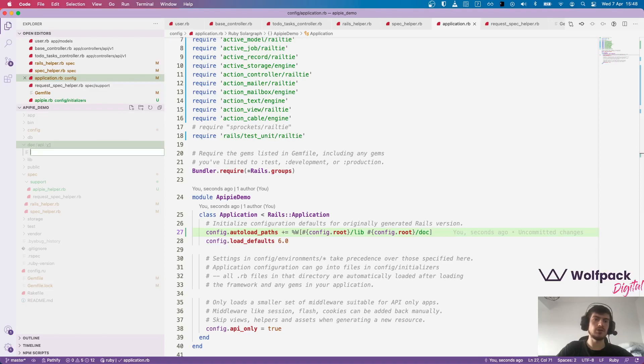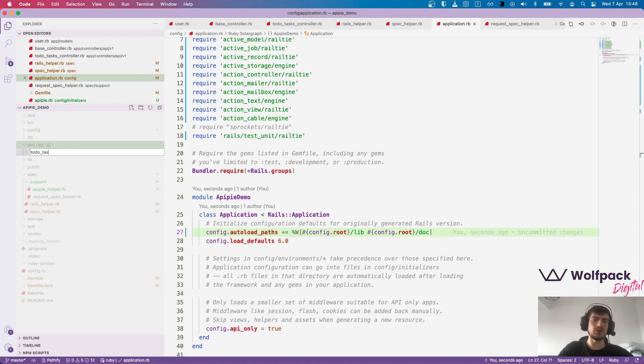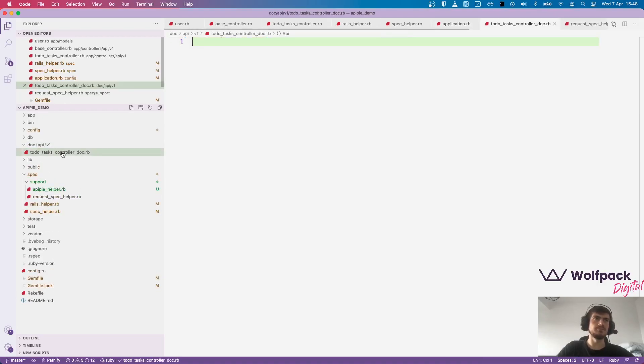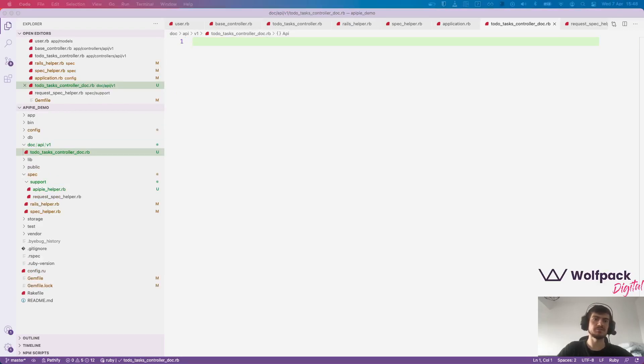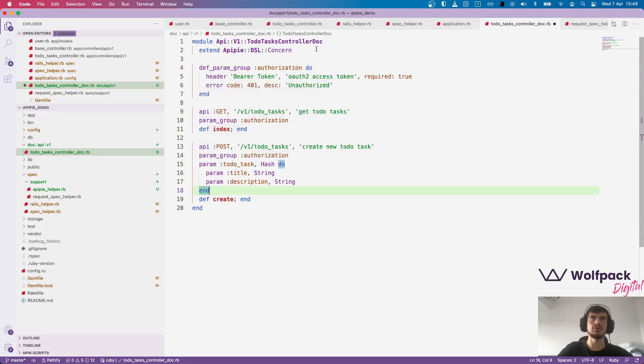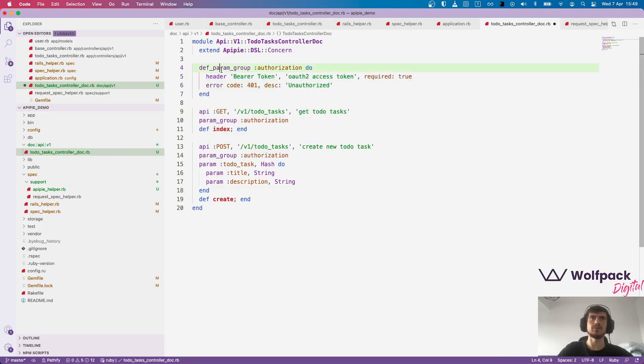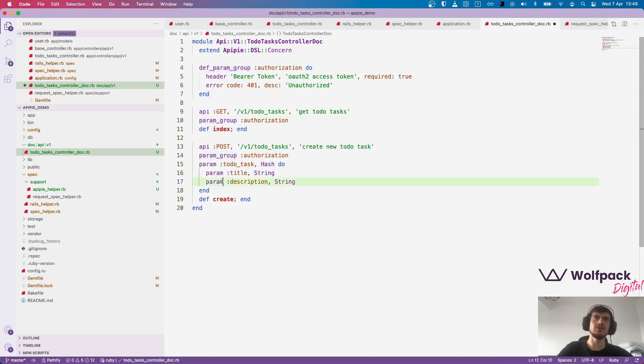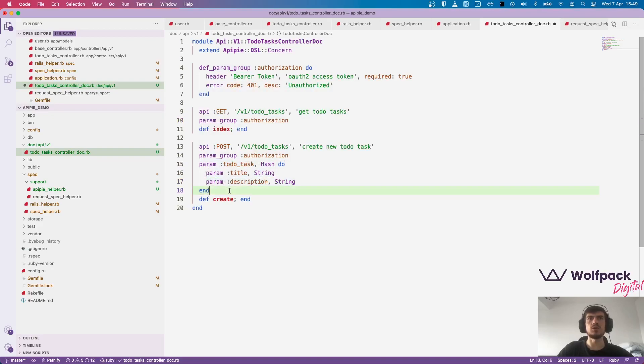Now I'm going to create a file for our to-do task controller called to-do tasks controller doc dot rb. And this is a simple module with some APIPIE DSL. We only have it for the index and create method for now. We have a param group for the authorization with the header and the error code. The param group is reusable. So we define it once and we can use it both for index and create. And here for the create method, we also have the parameters required to create a new to-do task.